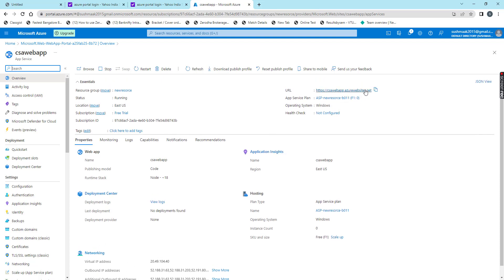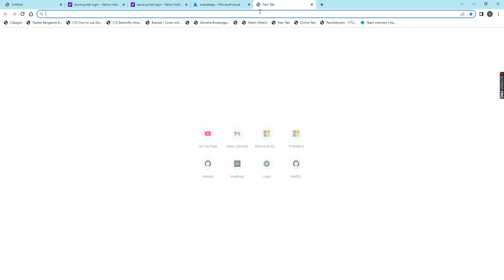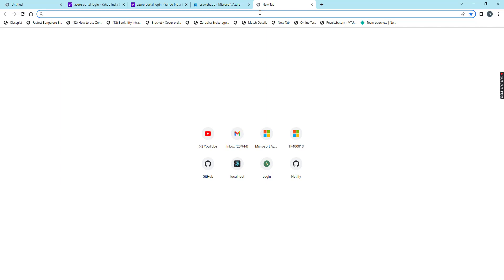Now I will copy this URL and go to that URL. This is our web application. Once we create the web app, by default we will get this.